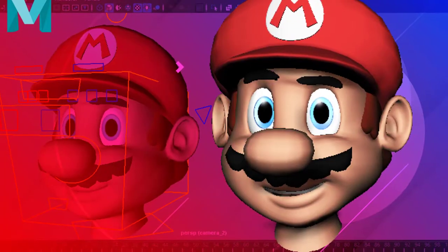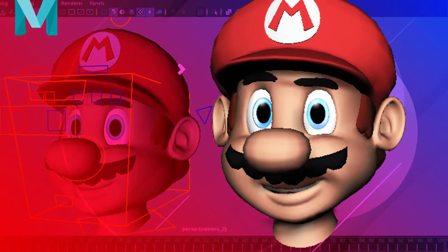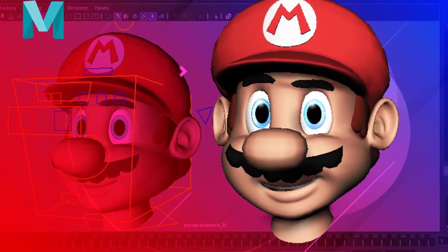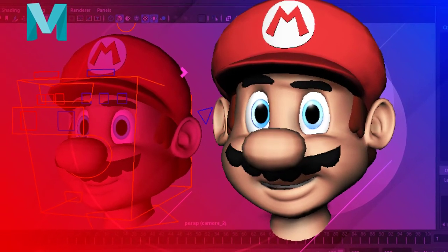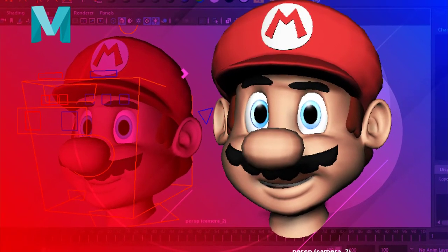I don't know about you, but I am so excited to start rigging faces here in Maya and I hope you too. So without further ado, let's get right to it.